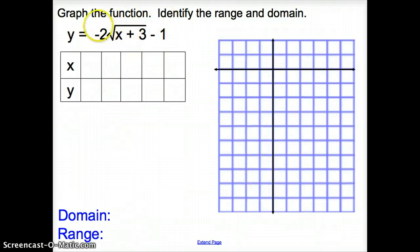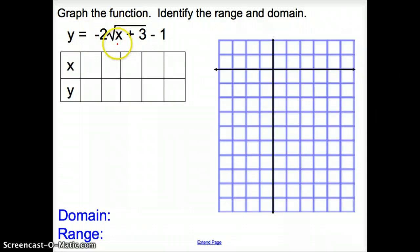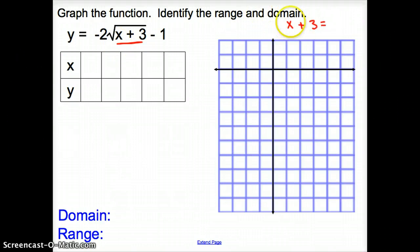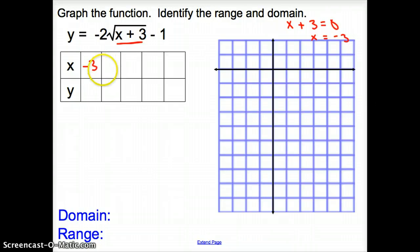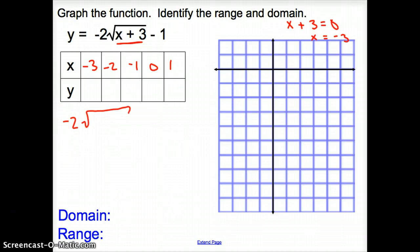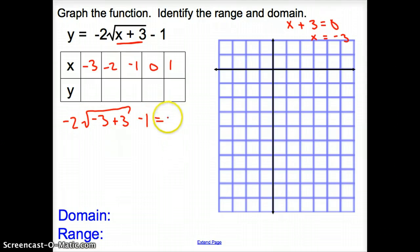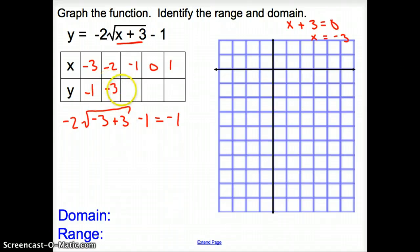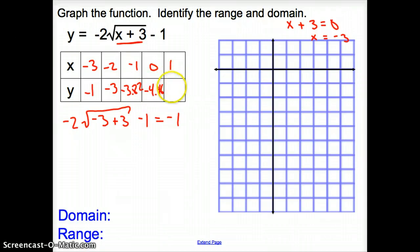Let's try one more function. The very first thing we have to do is set what is underneath the square root equal to 0. So x plus 3 equals 0, and solving for x gives x equals negative 3. That's our first value in our table: negative 3, negative 2, negative 1, 0, and 1. Plugging them in — be very careful how you plug them in — we get negative 1, negative 3, negative 3.82, negative 4.46, and negative 5.